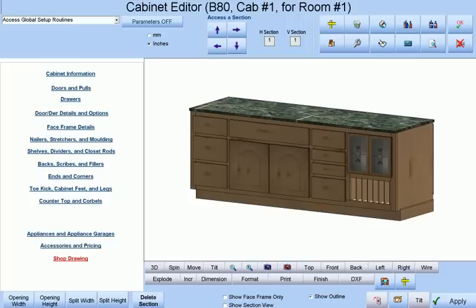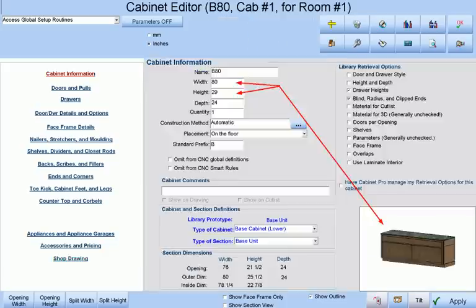This tutorial will concern itself with making a long custom cabinet similar to the one shown here, which is essentially a one-of-a-kind unit rather than one that you would use or make on a regular basis.